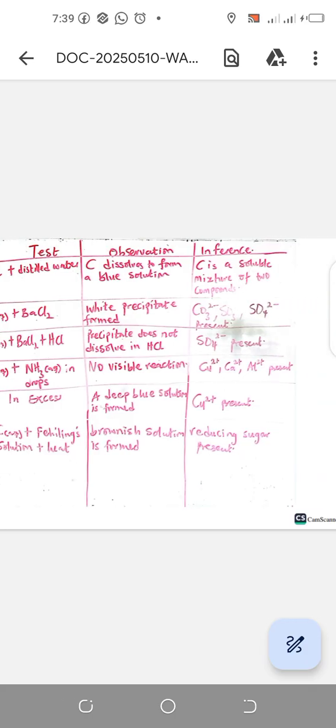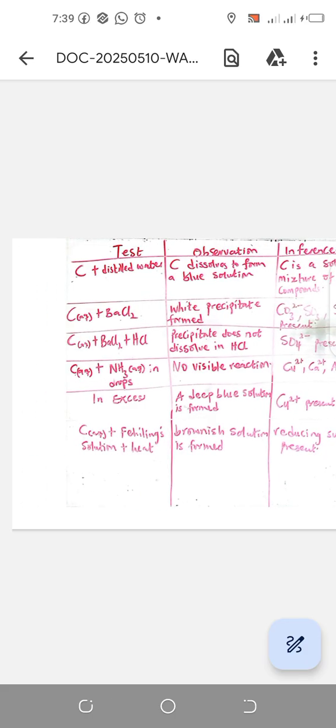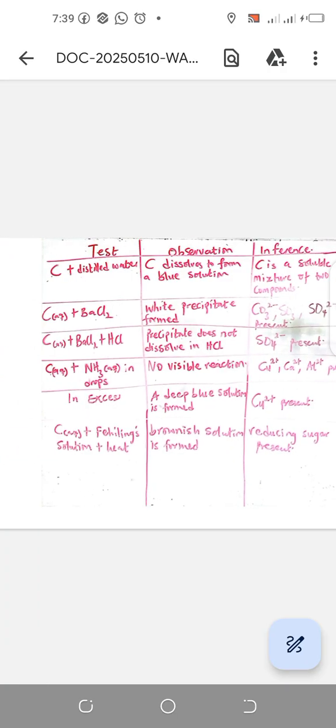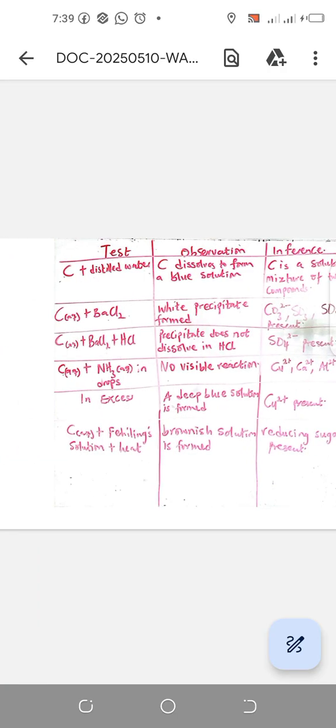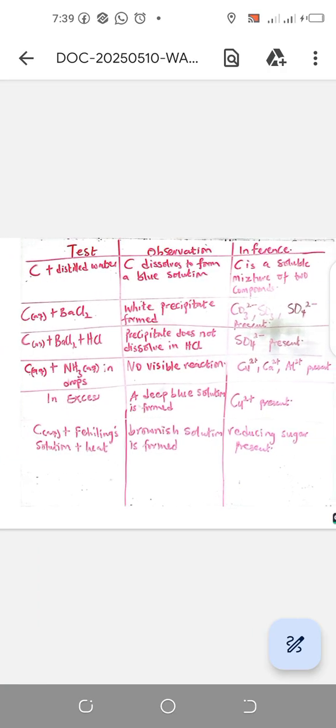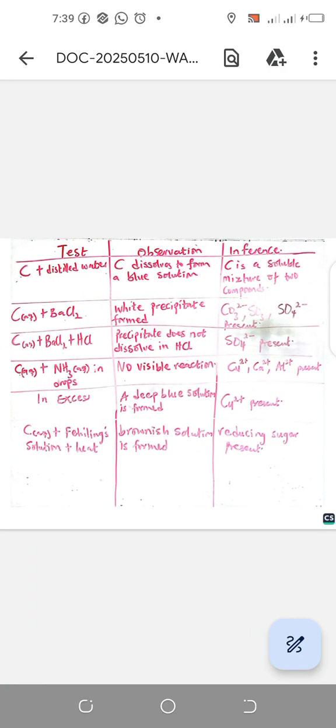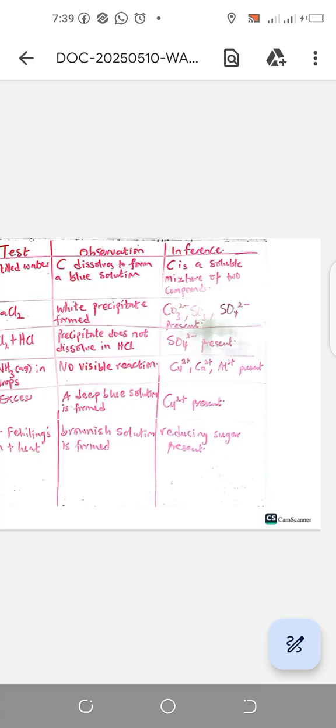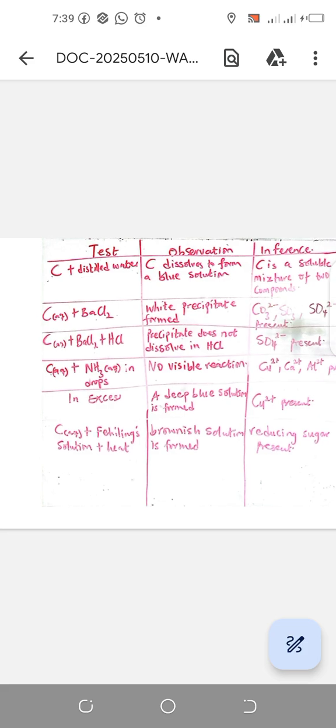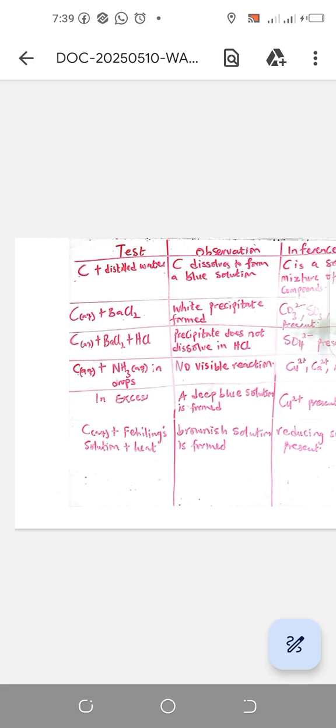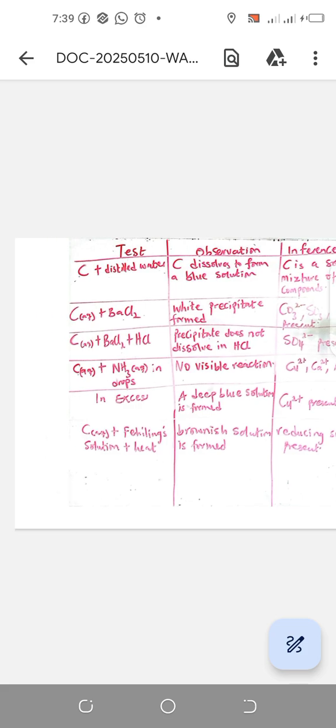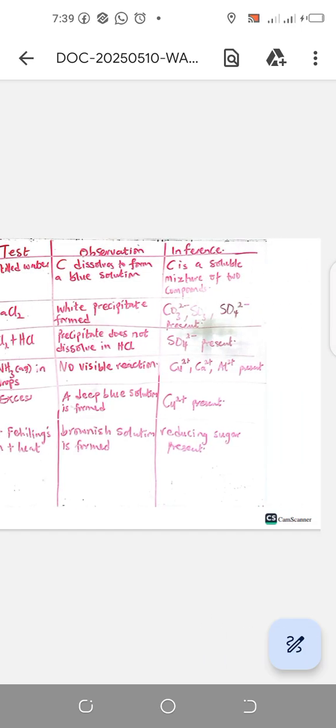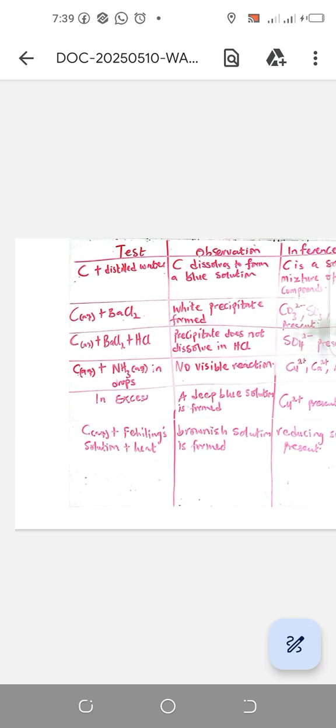We have C plus distilled water. What you would notice is that the whole C will dissolve to form a blue solution. That shows that C is a soluble mixture of two compounds, because you would be having the white and the blue type of substances mixed together.